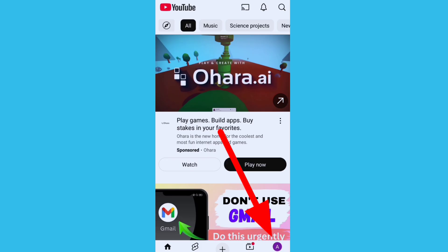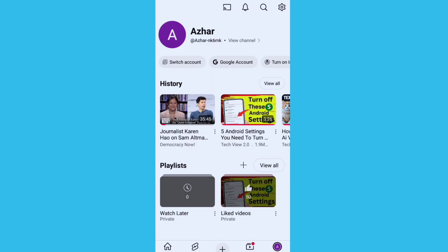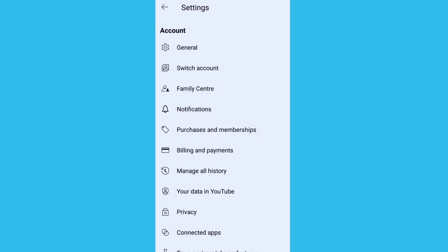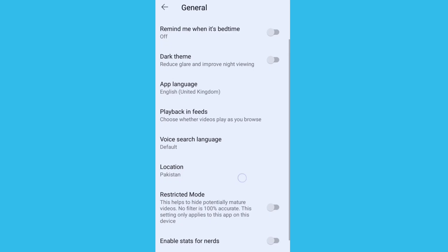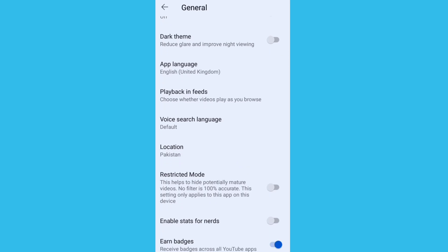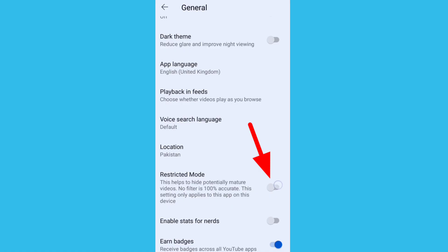Click on your profile icon on the bottom right corner. Now click on the Settings option in the top right corner. Click on the first option, which is General. Scroll down and find the option for Restricted Mode.